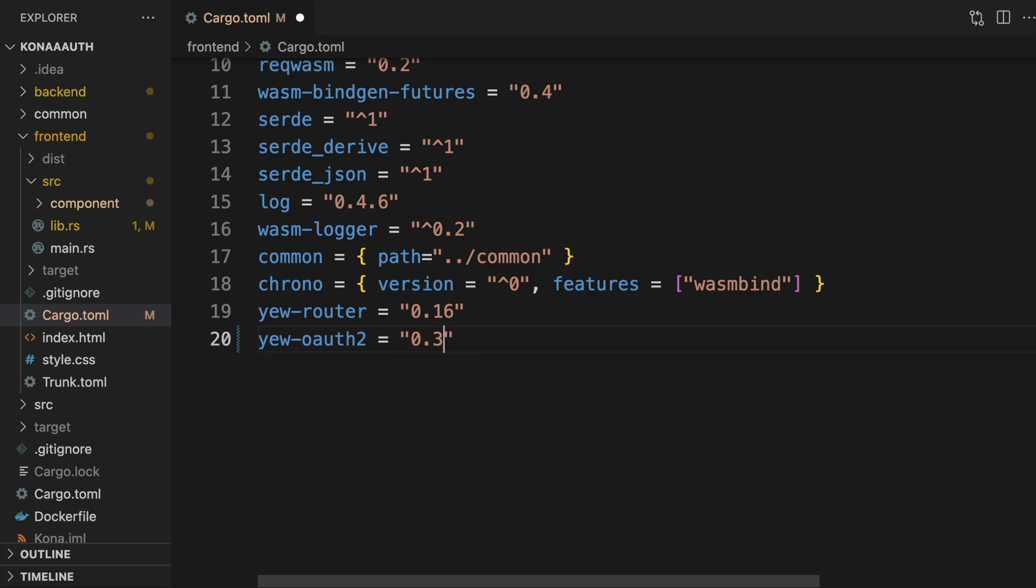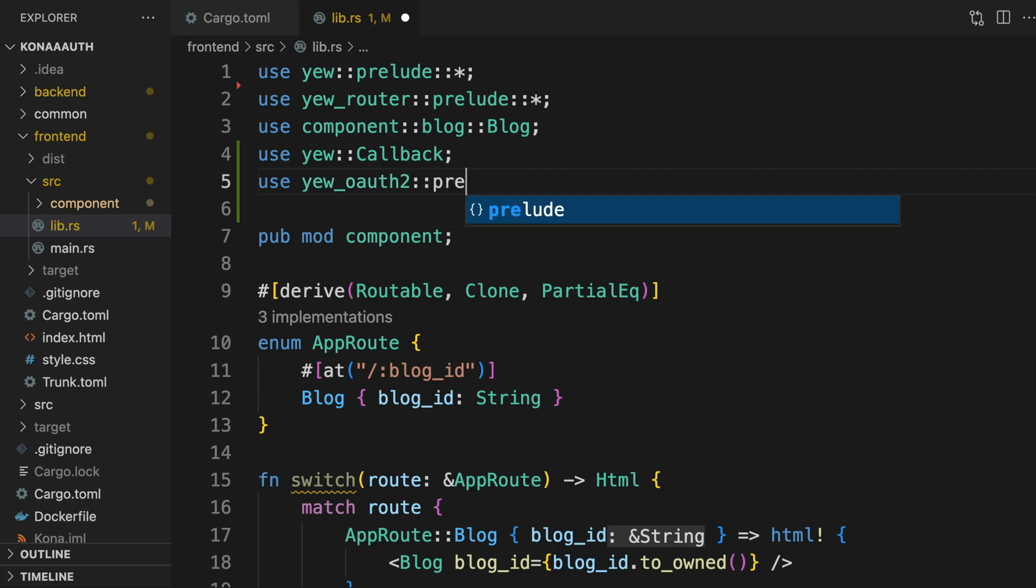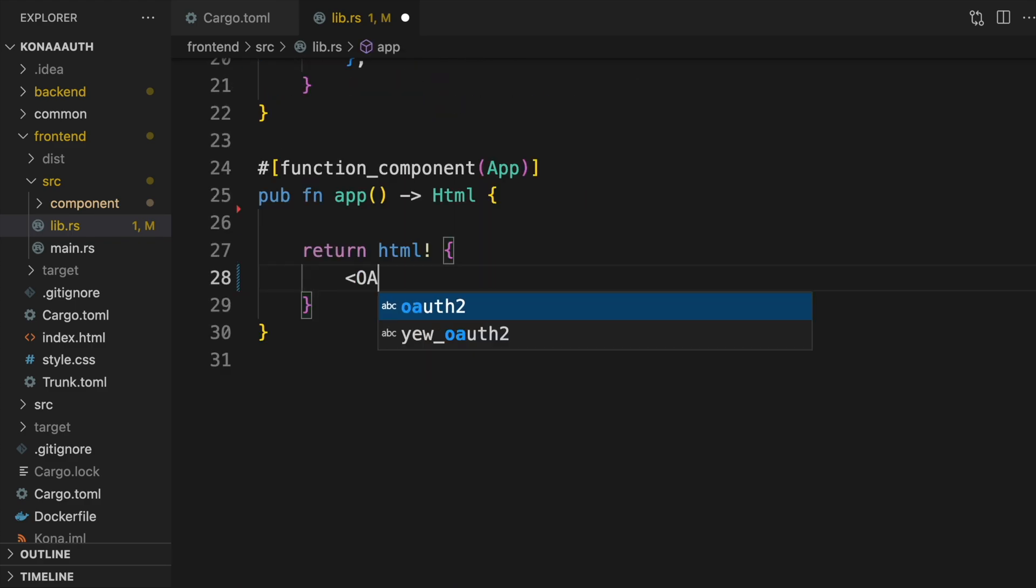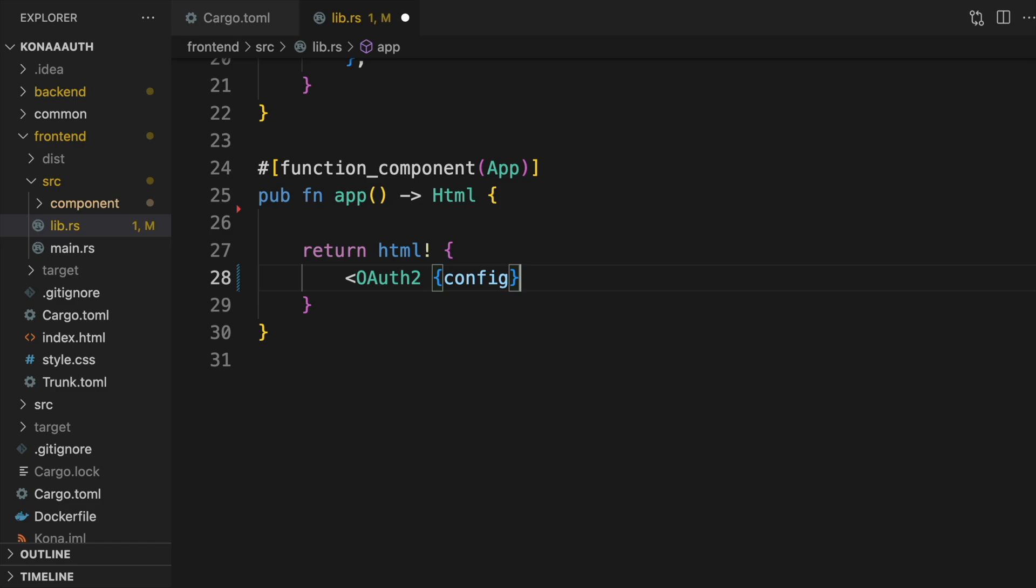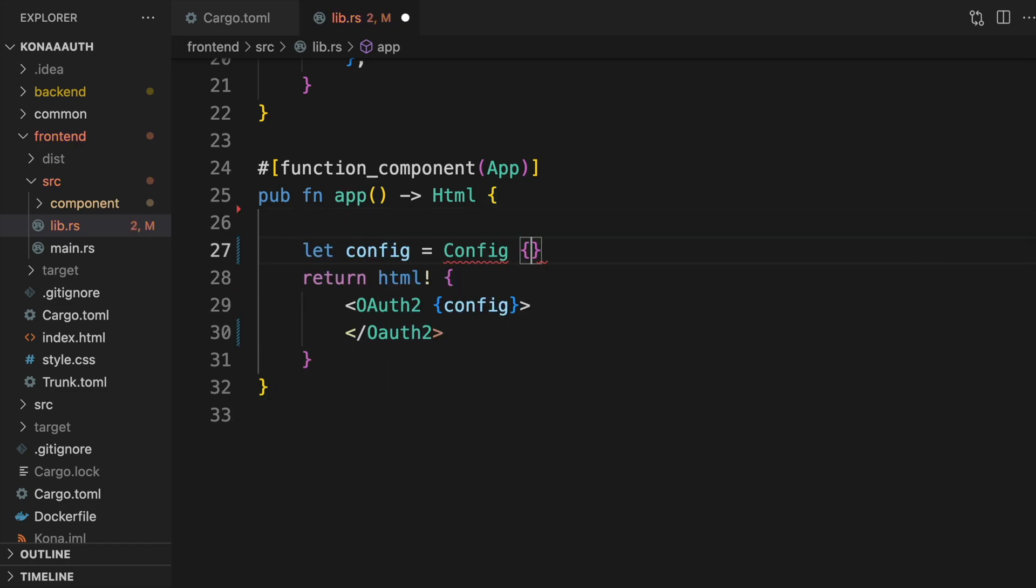This crate provides some Yew components that make managing authentication state a bit easier. The core component that Yew OAuth2 provides is the OAuth2 component. It has a config attribute that allows you to specify your OAuth configuration.